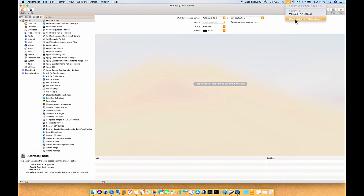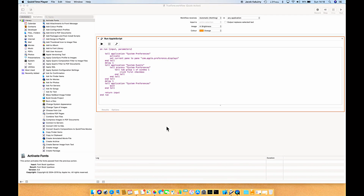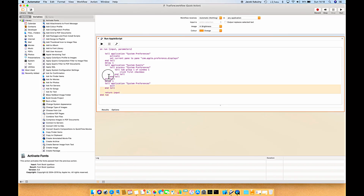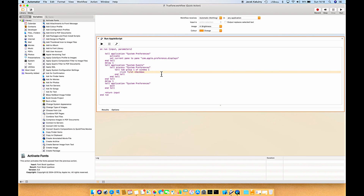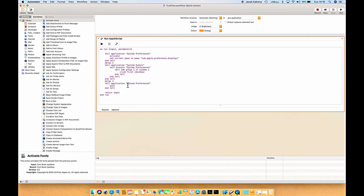In the old version you just had to hit Record, but in the new version it's much simpler — you have to add Run AppleScript and then paste this code. What it does is it tells the system to open System Preferences, go to Displays, and click on the first checkbox, which in this case is the True Tone option, and then quit Preferences.